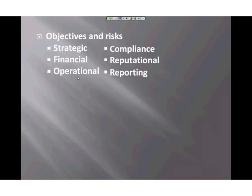These apply to your organization, your program, or an initiative, and the risks associated with these objectives are also considered. Your program may not necessarily have objectives in all of these areas. For instance, not all programs will have compliance objectives, but each category should be at least considered.